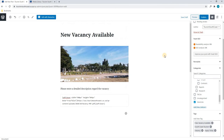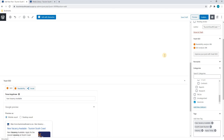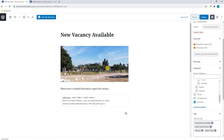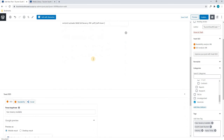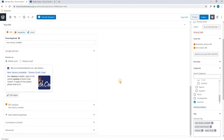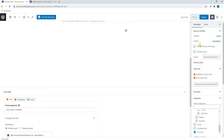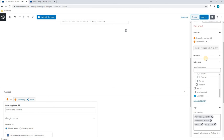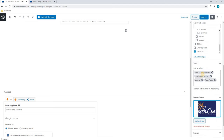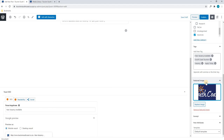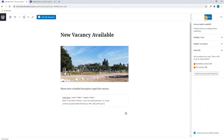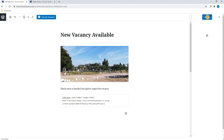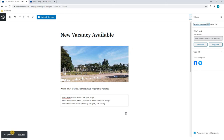Once we are happy we can run through the entire post one more time to ensure everything is correct. We have the title, image, description, PDF if required, and we have completed our SEO. On the right-hand side we have set our visibility, our publish date, our author, we have selected our category, included tags, and have set a featured image. Once we are happy we will simply select Publish. It will ask us again to confirm and it will now publish the post.